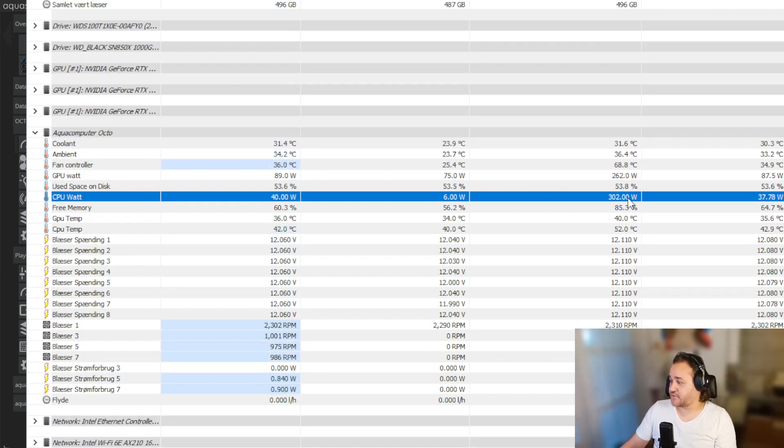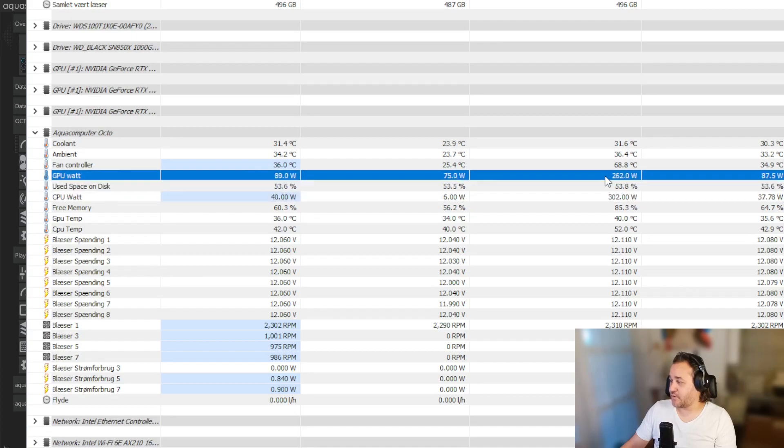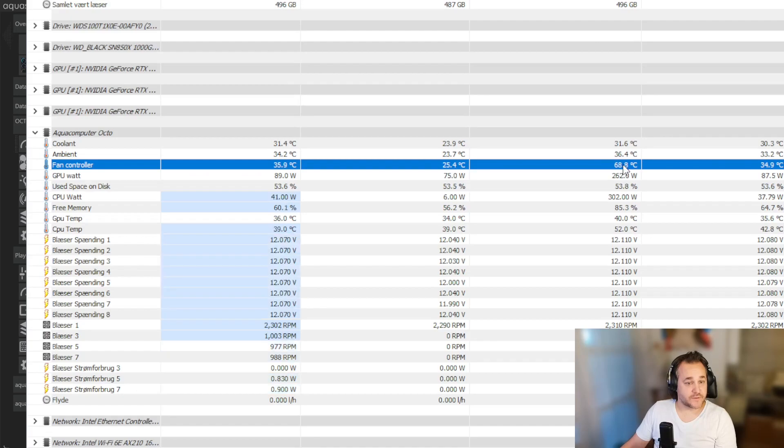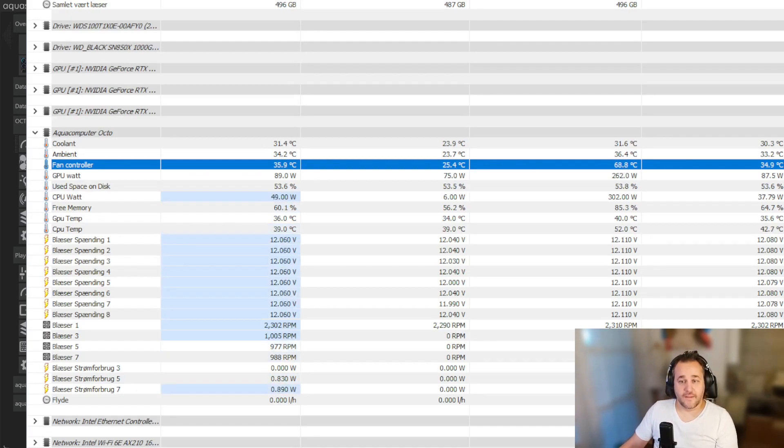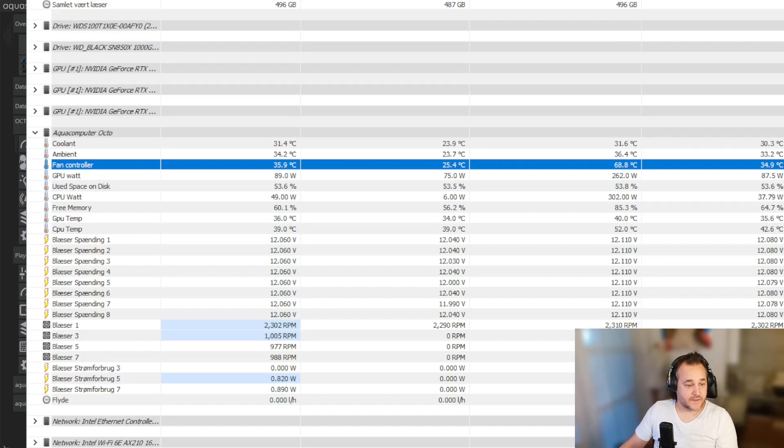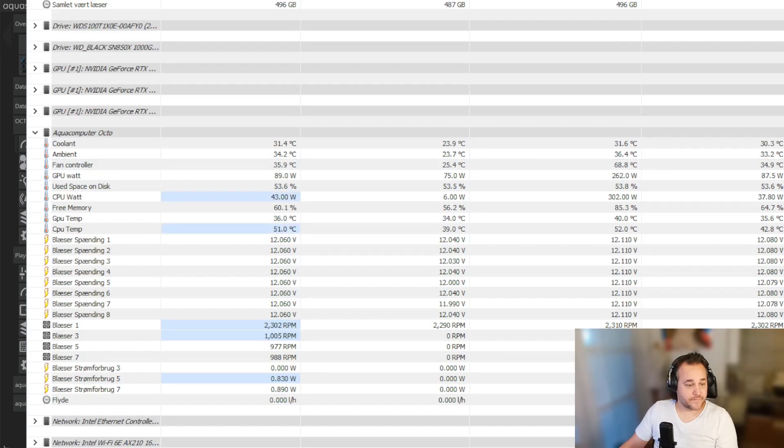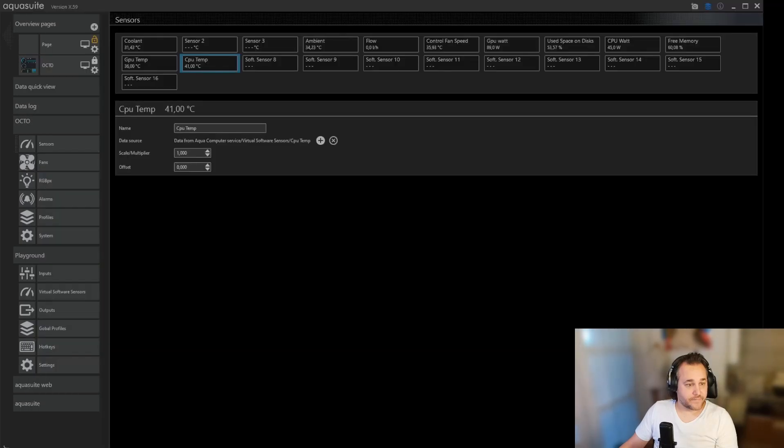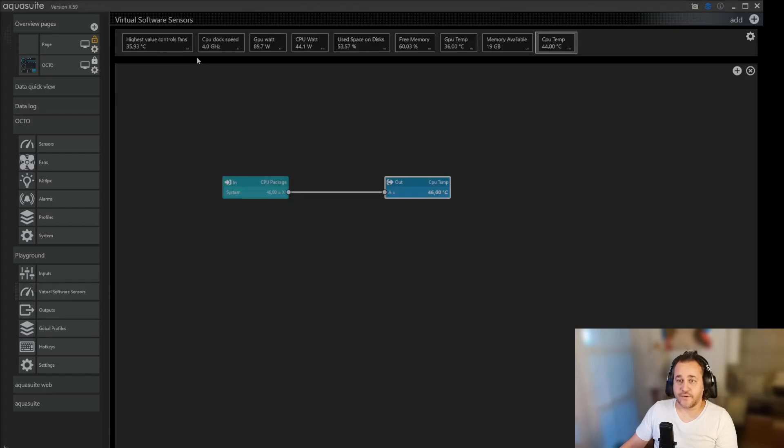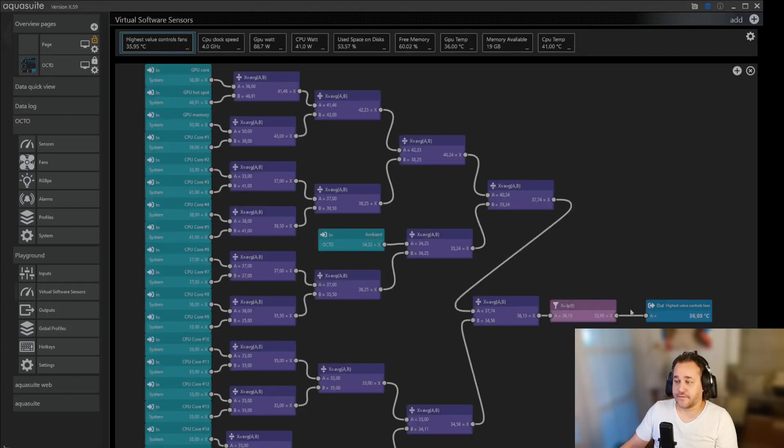GPU watt has been up to 260. Temperatures on the fan controller have been 68, but that was this sensor here that has been up to 68 degrees.